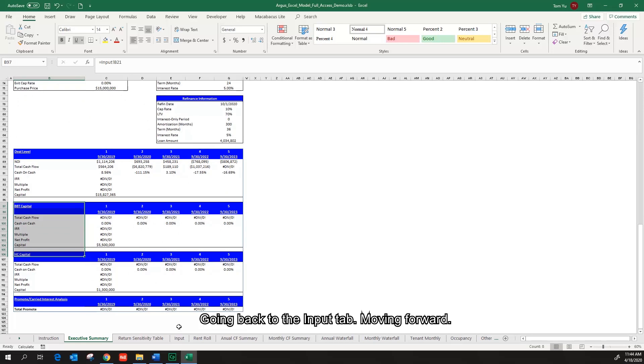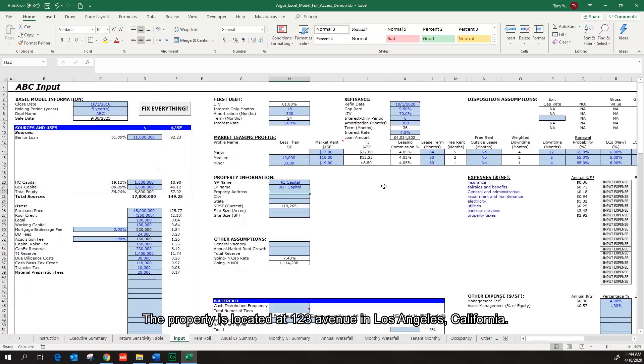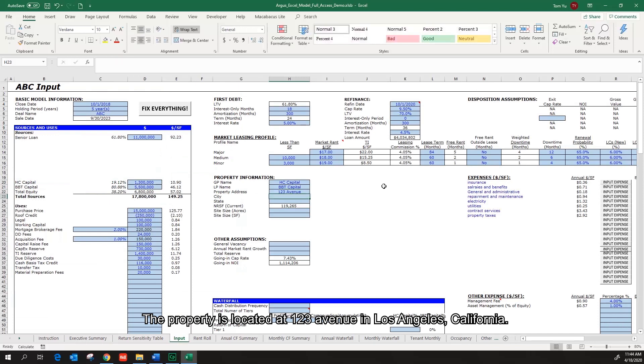Going back to the input tab, moving forward, the property is located at 123 Avenue in Los Angeles, California.